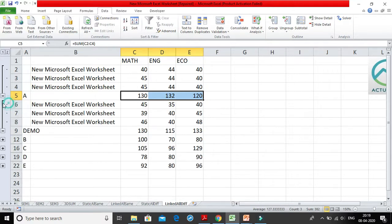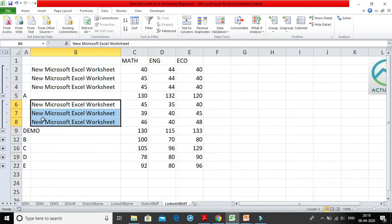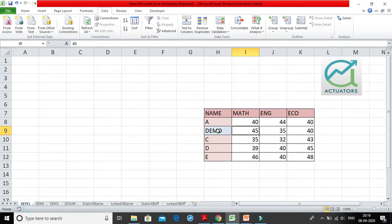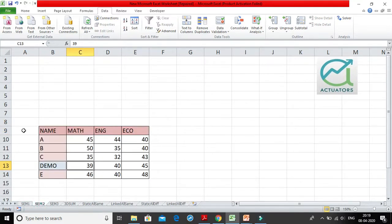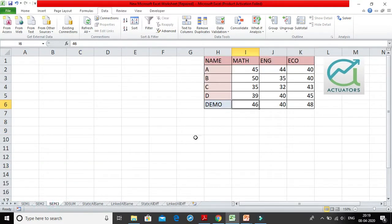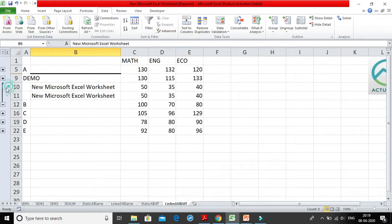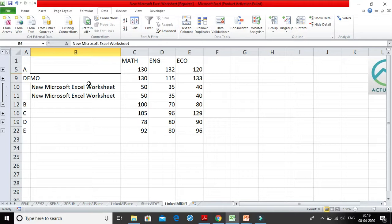Now if you look for B, if you remember, in SEM1 B was absent, in SEM2 B was present, and in SEM3 B was present. So for B we have only two data. Look, for B we have only two data, SEM2 and SEM3 data. Not SEM1 data because in SEM1 we had removed B, it was absent. So this is our complete consolidation which we use, which is a very powerful tool when you carry out your financial modeling.